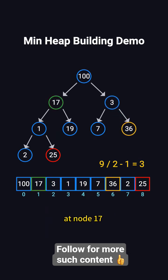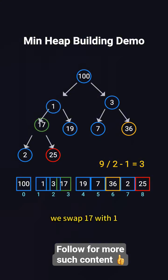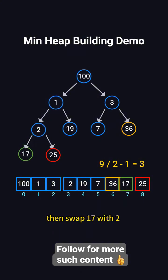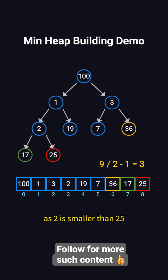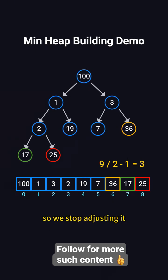At node 17, its children are 1 and 19. We swap 17 with 1, then swap 17 with 2, as 2 is smaller than 25. Now, node 17 is a leaf, so we stop adjusting it.